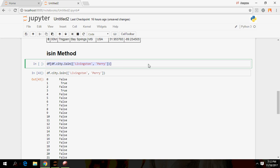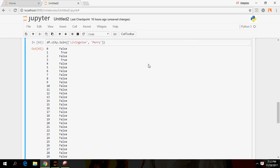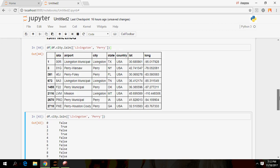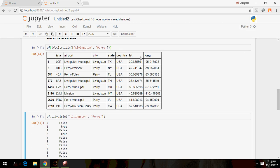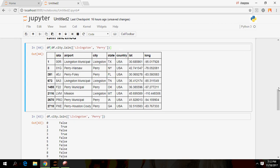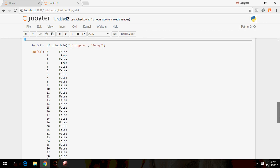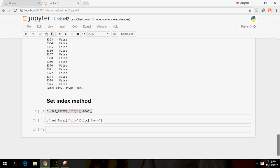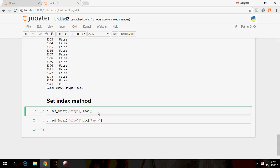Once you run it with the dataset name outside the brackets, you get the complete filtered dataset showing only the rows where the conditions matched. This is another useful filtering method.